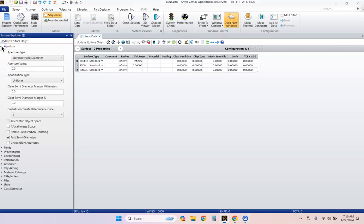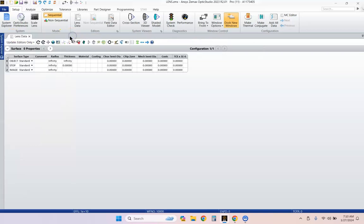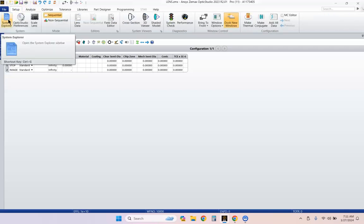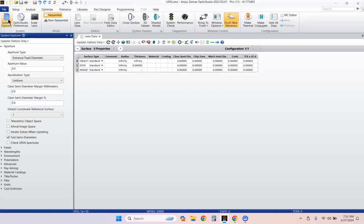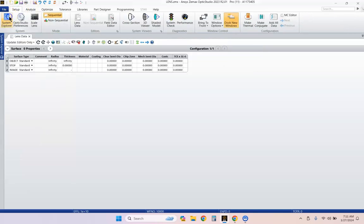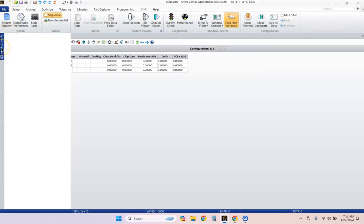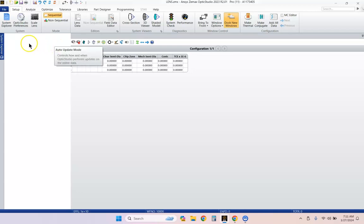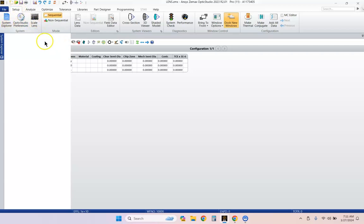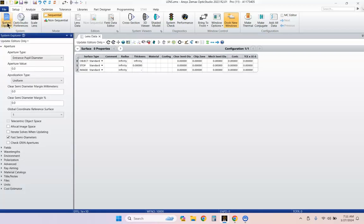We're going to start with System Explorer open. If yours is not open, go ahead over here to the Setup tab and click System Explorer. Alternatively, you can hover over this and click on it. It is a little buggy and will take longer to open. So the recommended way is to go to the Setup tab and hit System Explorer. Now it's open.